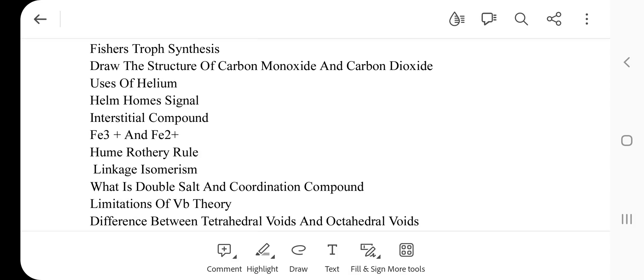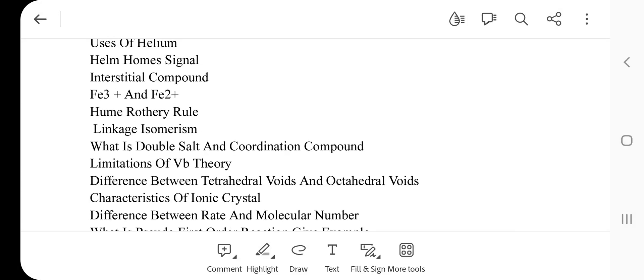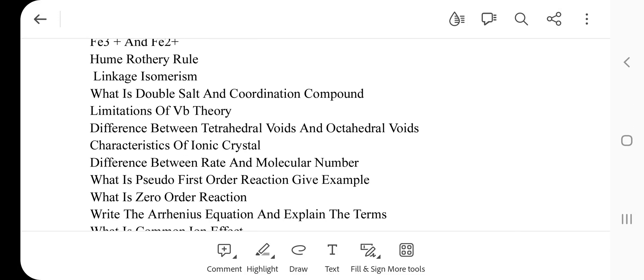Uses of helium. Next one: Holmes signal. Next one: Industrial compounds. Next one: Difference between Fe³⁺ and Fe²⁺. Next: Hume-Rothery rule. Linkage isomerism. Next two questions: What is a double salt and coordination compound?